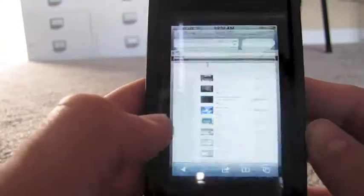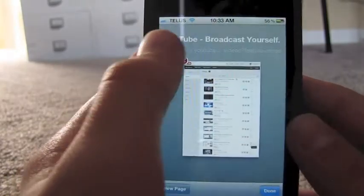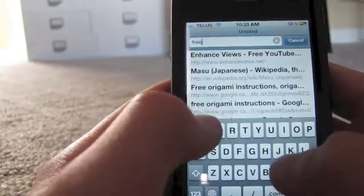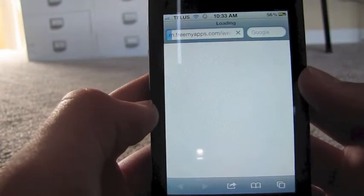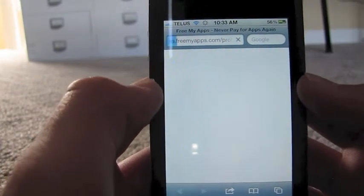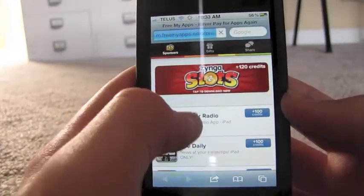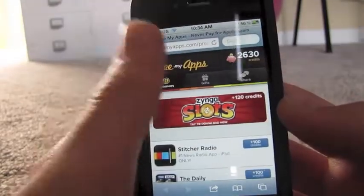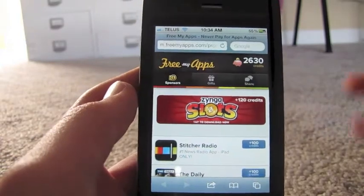All you have to do is go into Safari, and then go to the web bar. You can type in freemyapps.com. It's going to take you to a page that looks somewhat like this. You can see some sponsor apps here. You need to download these, run them for 30 seconds, and then you get your credits.